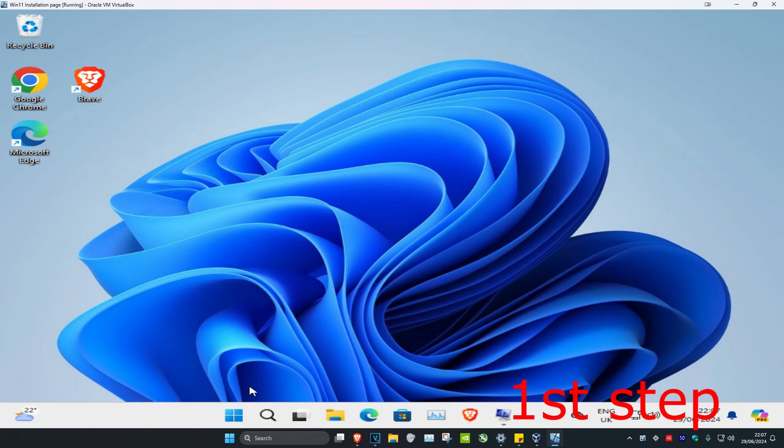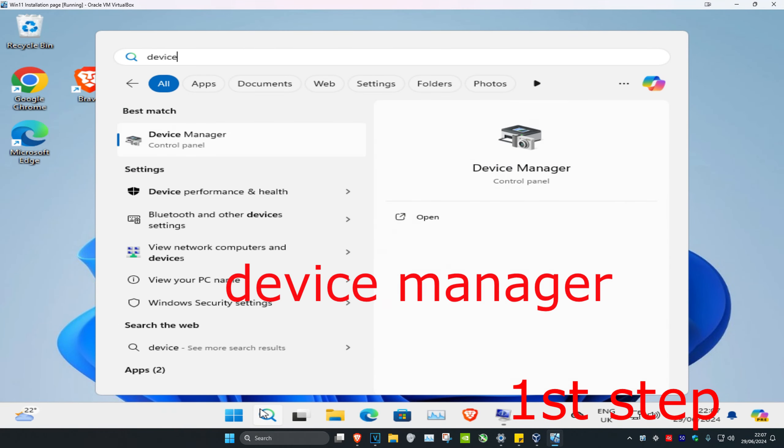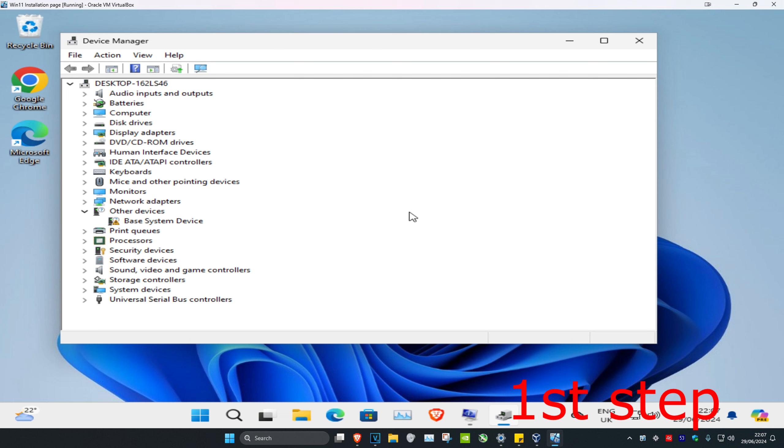For the first step, head over to search and type in Device Manager. Click on it. Once you're in, expand IDE ATA controllers.